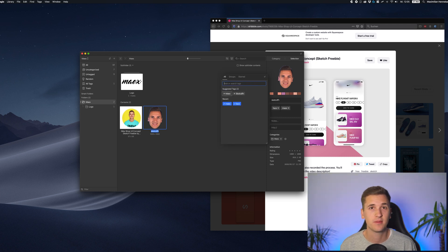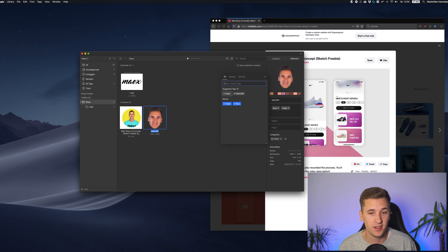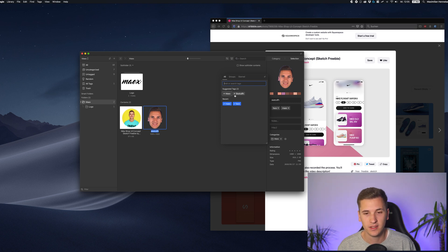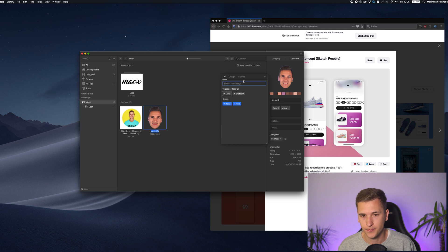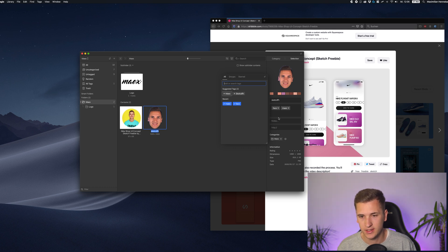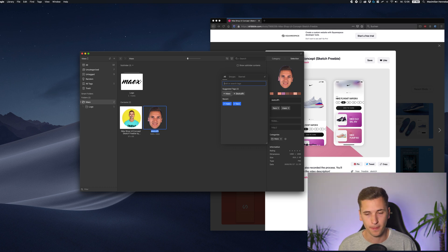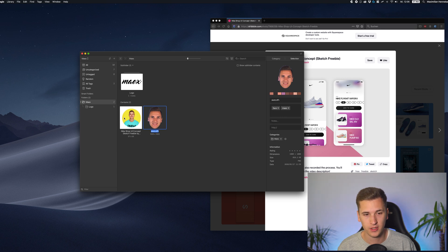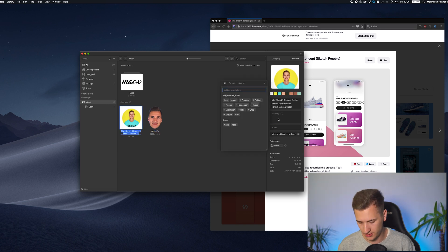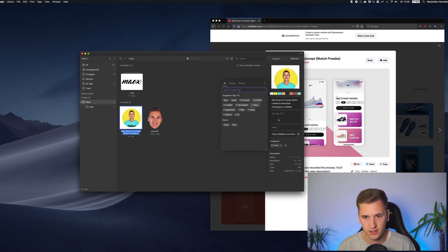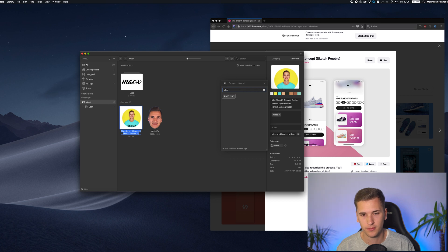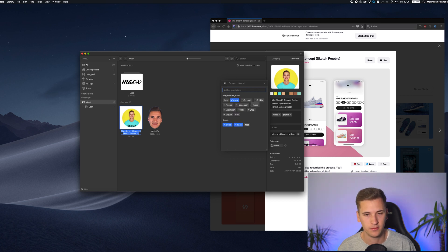You can add like unlimited tags to it and it's giving you also like some recommendations and so on. And basically, this is a nice way to filter your images. So I'm adding a couple new tags here, max like max profile or something like that.